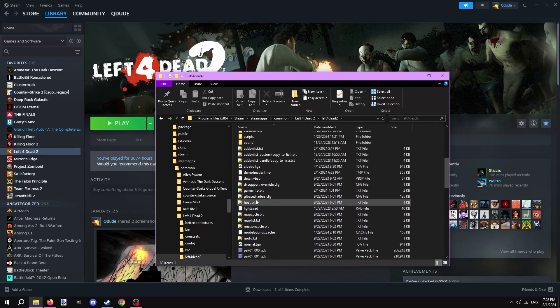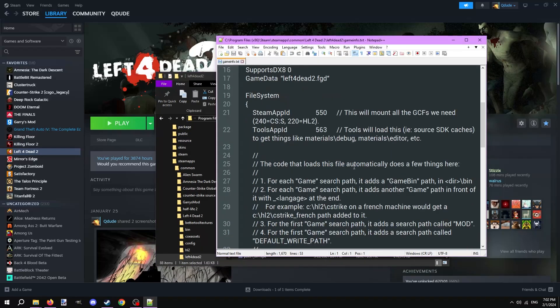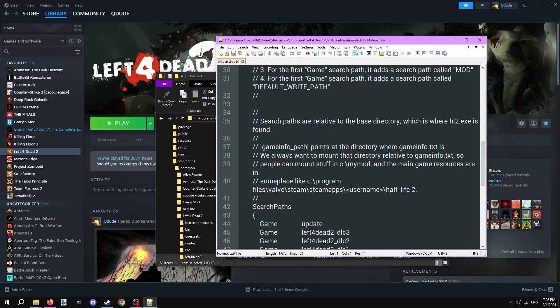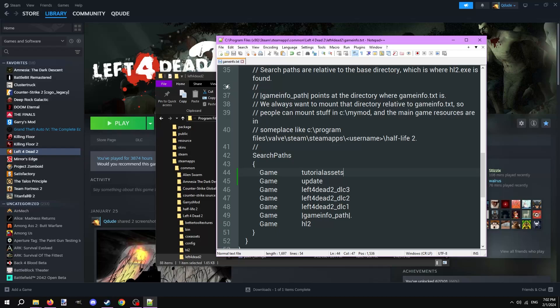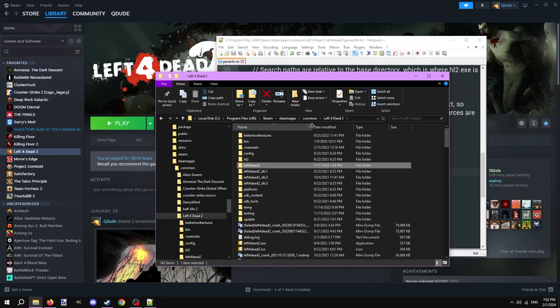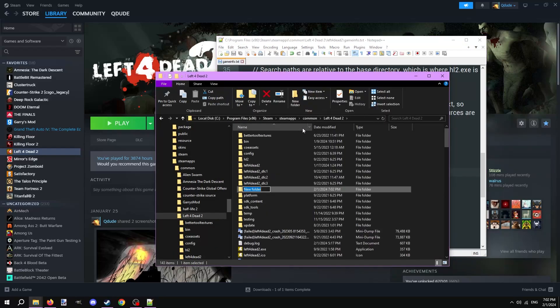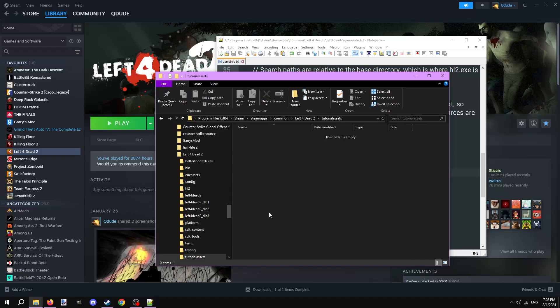Open the Left 4 Dead 2 folder and open the gameinfo.txt file. Next, scroll down till you see search paths. Duplicate the first line that says game and update. Change update to anything you want. Now back in the first Left 4 Dead 2 folder, make a new folder with the name that you put in gameinfo.txt. This is the game folder for all our custom assets. It'll be structured like the other game folders. We're doing this so that it's easy to find any custom assets we make. We'll also be using it later when we publish the add-on.